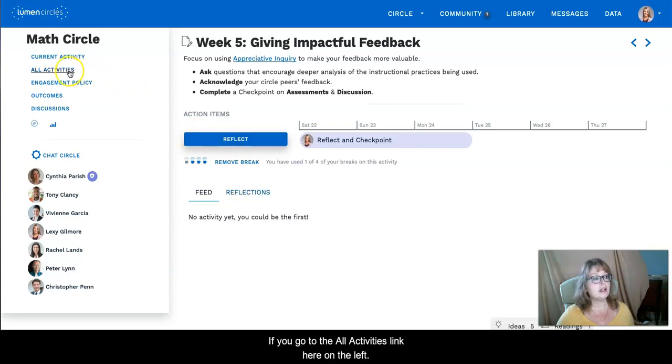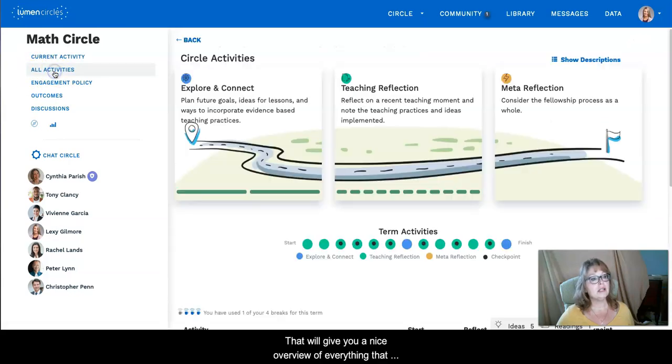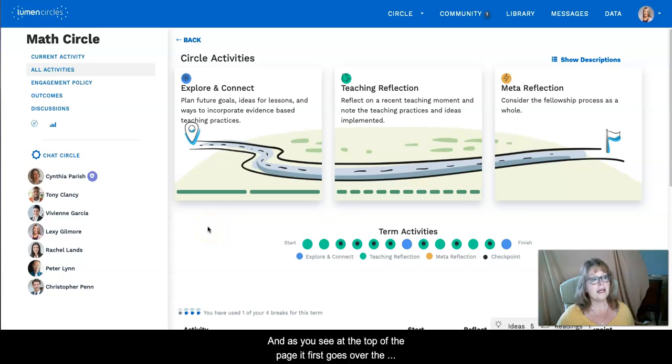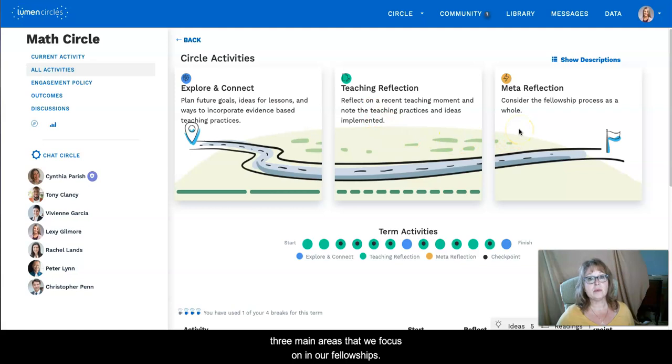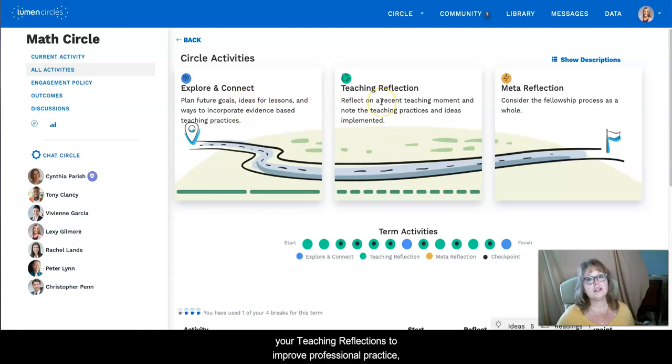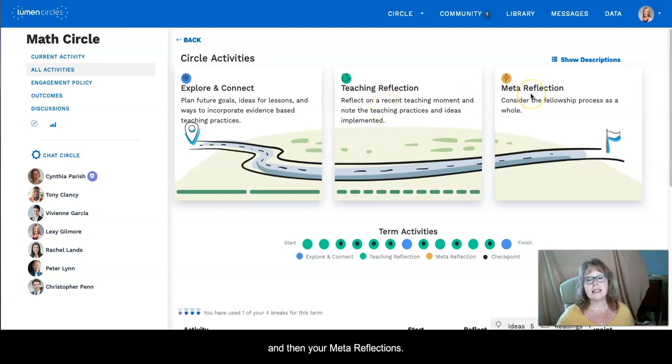If you go to the all activities link here on the left, that will give you a nice overview of everything that you have to do in your circle. And as you see at the top of the page, it first goes over the three main areas that we focus on in our fellowships: the explore and connect activities, your teaching reflections to improve professional practice, and then your meta reflections.